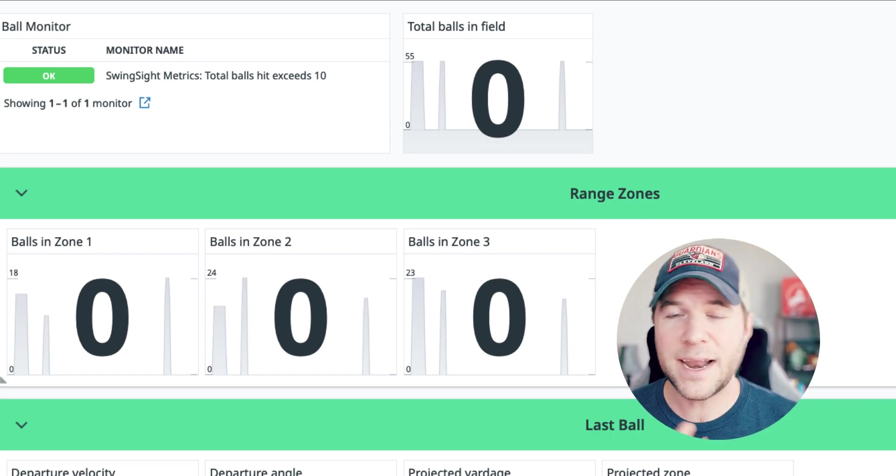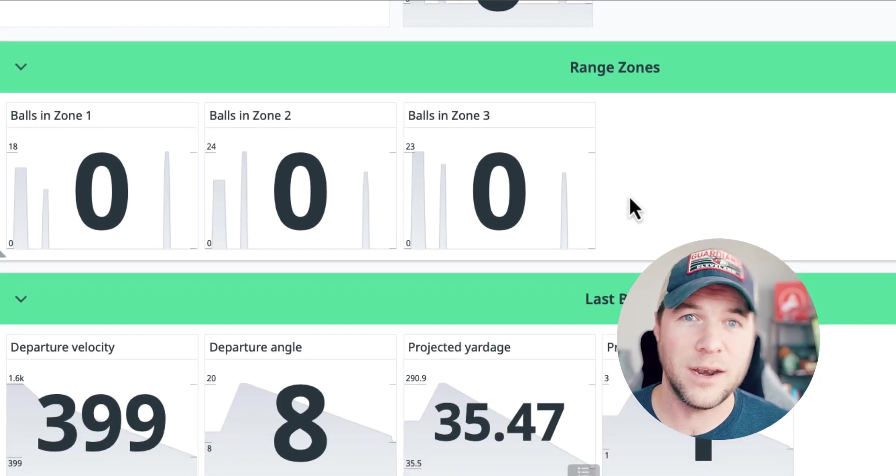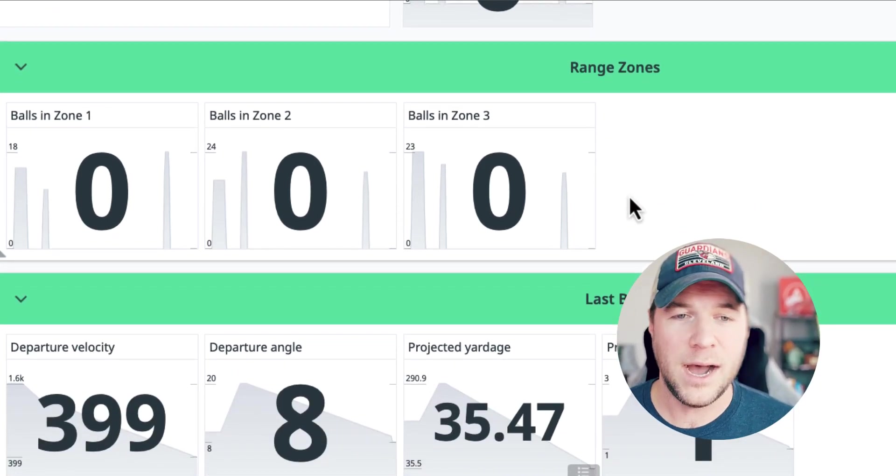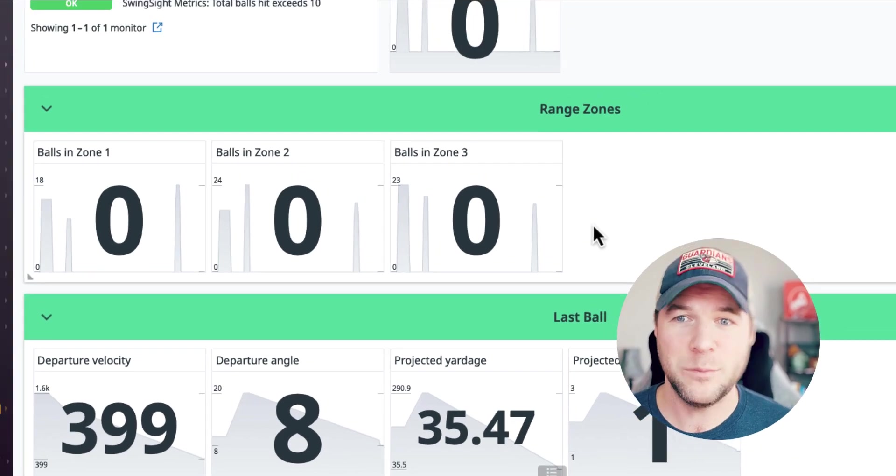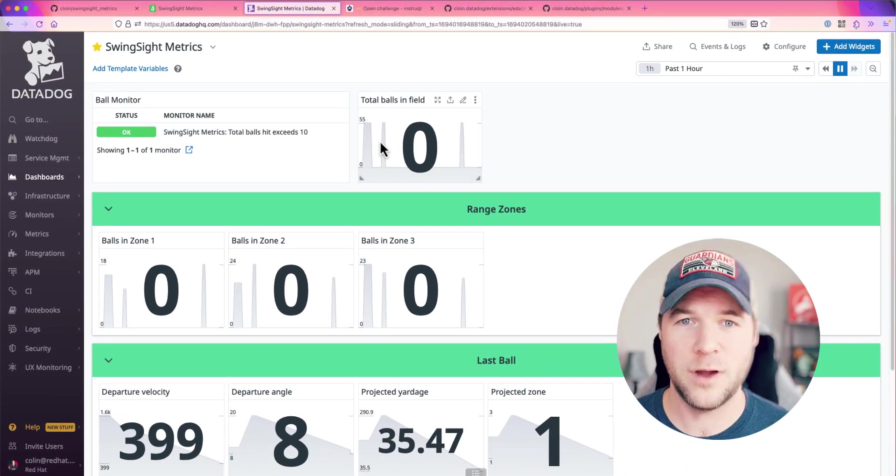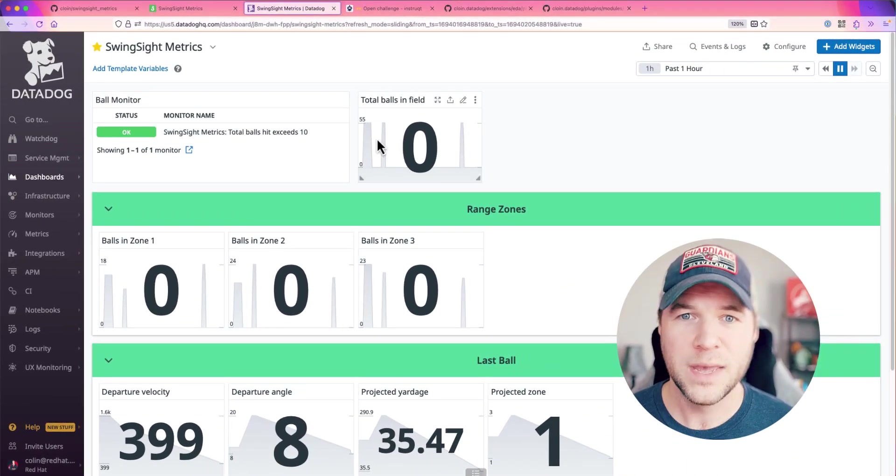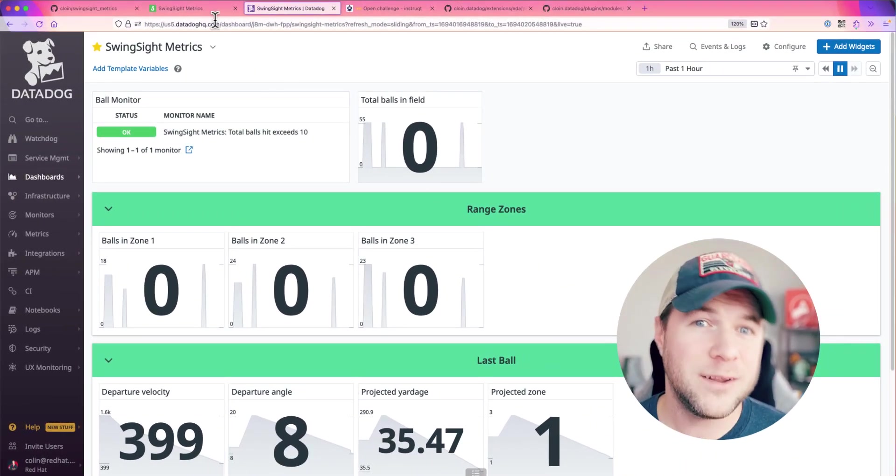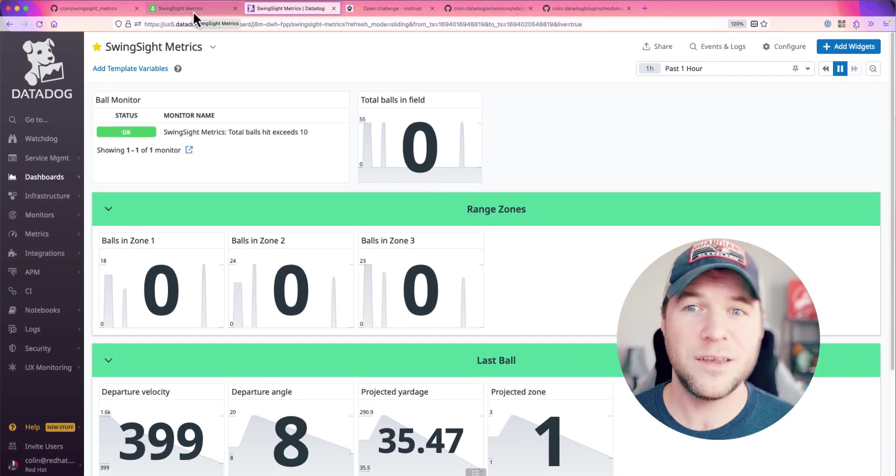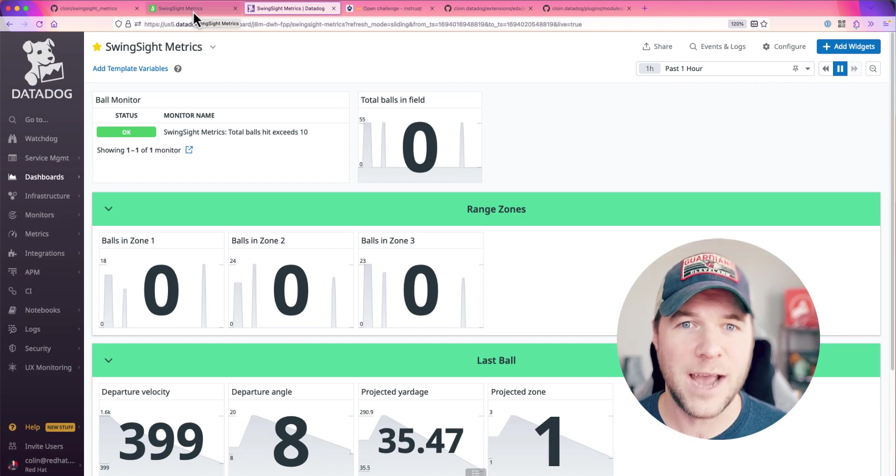and I get the metrics for the last ball that left the tee box at my driving range. So, let's generate some data and see if we can make something happen.